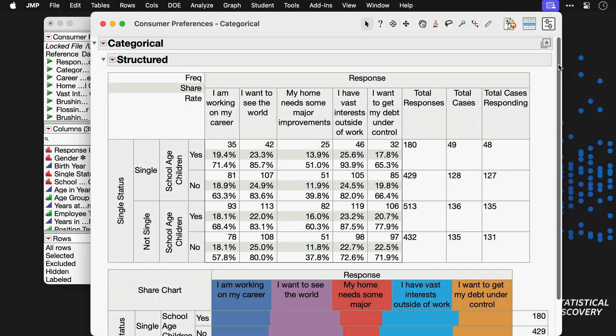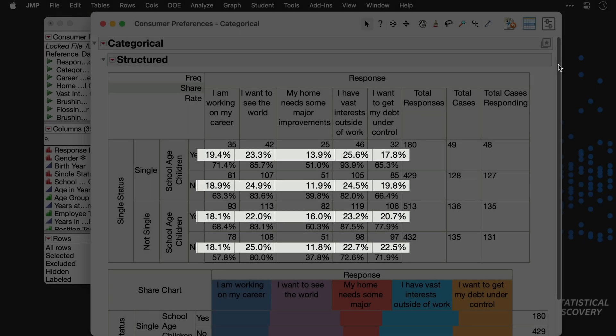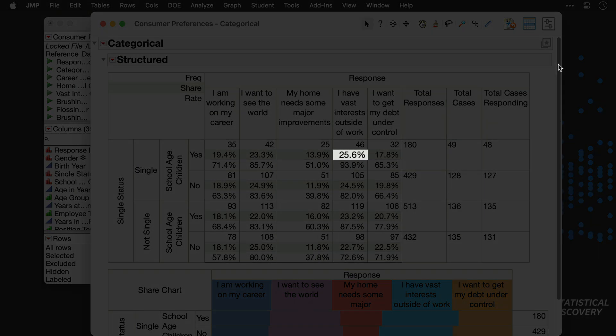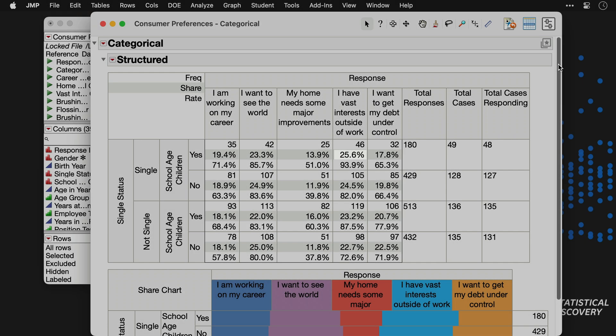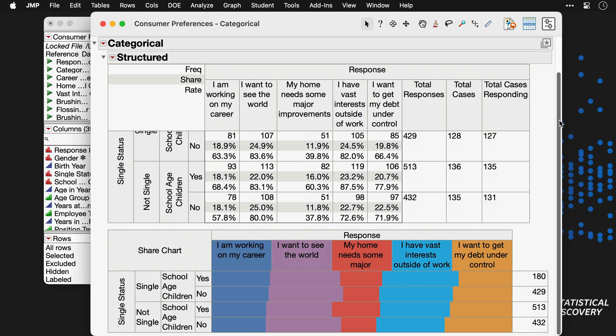And the share values represent the number of agreed responses for an item, divided by the total responses. For example, looking at single respondents with school-aged children, 25.6% of the 180 agree responses were to the item, I have vast interests outside of work. The share chart below is a visual summary of these share values.